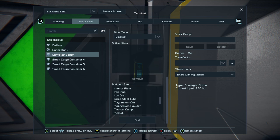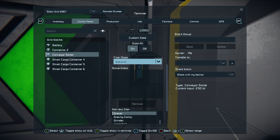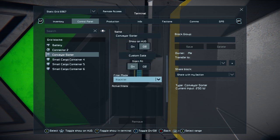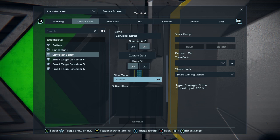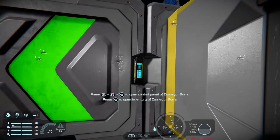So if we put ice in there, cobalt, gravel - whatever - it has a mode called 'filter'. It has a blacklist and a whitelist. A whitelist allows things on the list through; a blacklist stops them. By combining white and blacklists you can make a complicated sorter on the ship that will put everything into the right boxes for you.